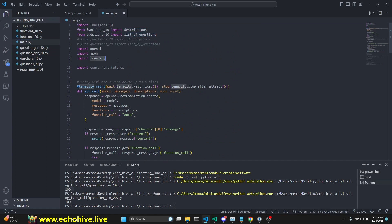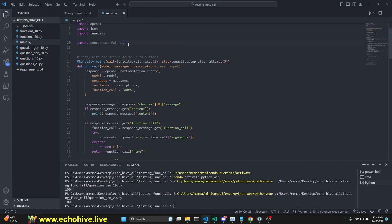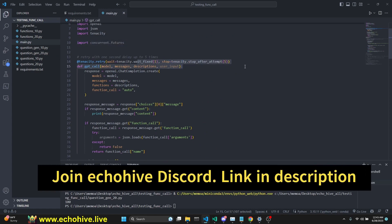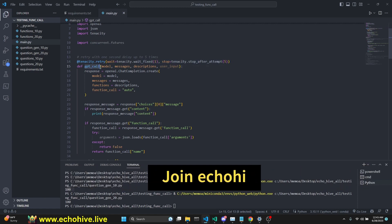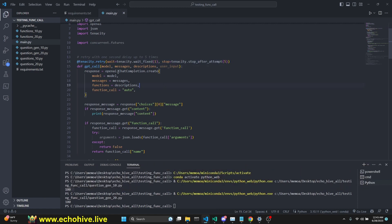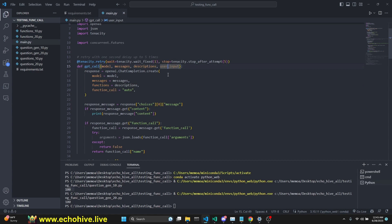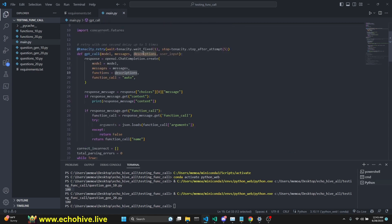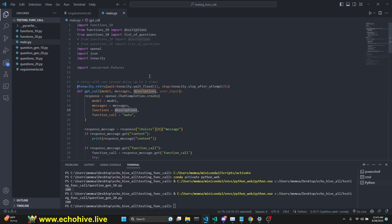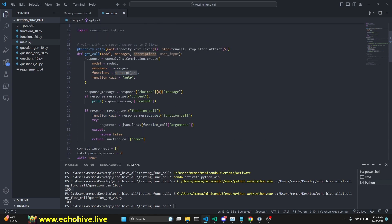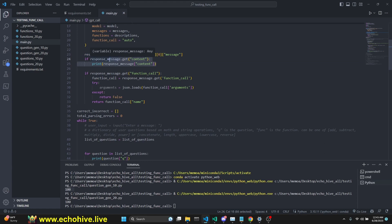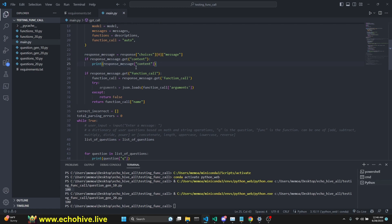We import OpenAI. We import Tenacity, and we use the Tenacity Retry. We use the fixed retry ability as a decorator over the GPT call. GPT call takes in a model, messages, descriptions, and the user input, and we give it the functions as the descriptions, and function call is auto. We receive the response, and we check for if we get a regular response and not a function response, so we can print it. This hadn't happened when I was testing. We usually don't want this to occur when we're doing function calls.